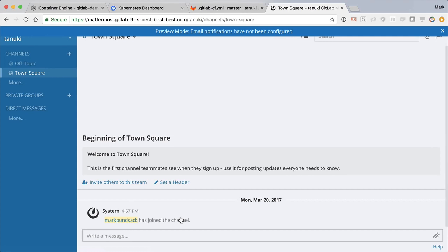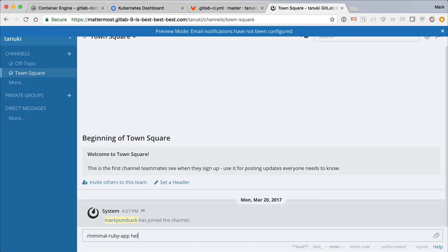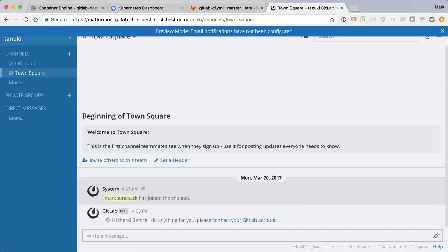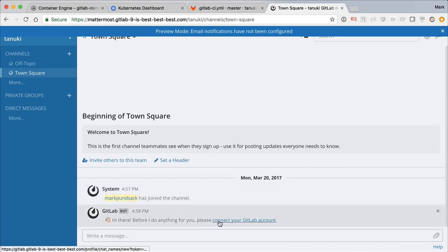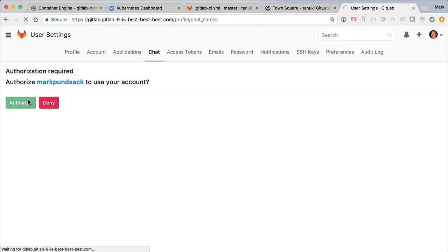Well, with the GitLab chat command integration, we can do exactly that. Let's see how it works. On first use, the command will ask you to connect your GitLab account, which is as simple as clicking the provided link in the response.